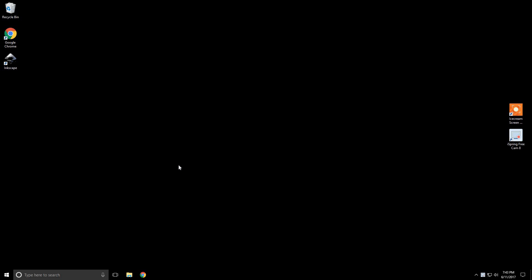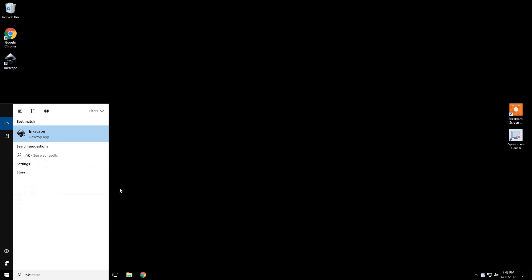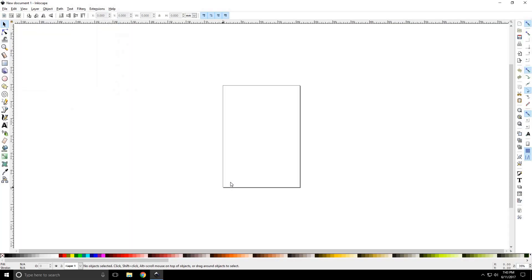The first thing you're going to want to do today is launch the software. When you install it, it creates a desktop icon. You can double-click that. If for some reason you do not see that icon, you can go to your Windows search bar, start typing in Inkscape, and it should come up. If you don't see either one of those places, you might need to try reinstalling the software.